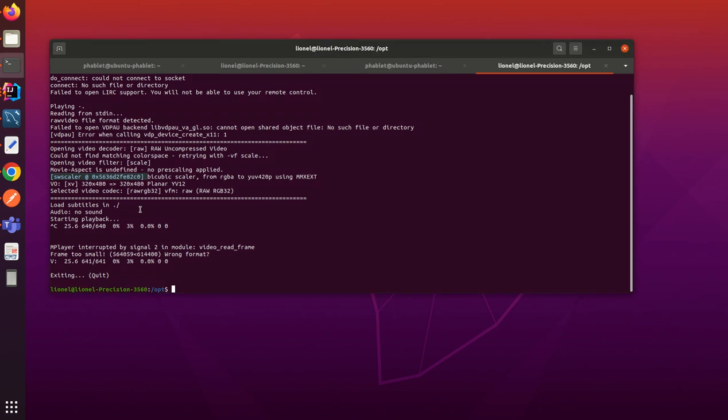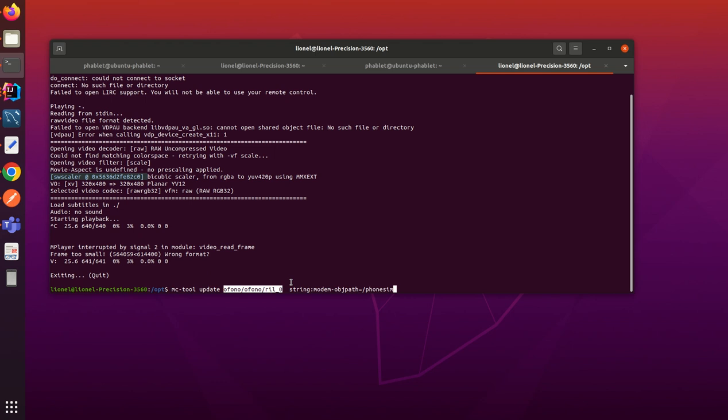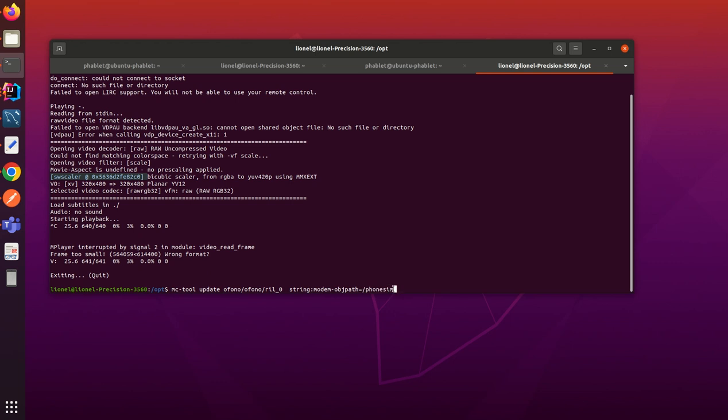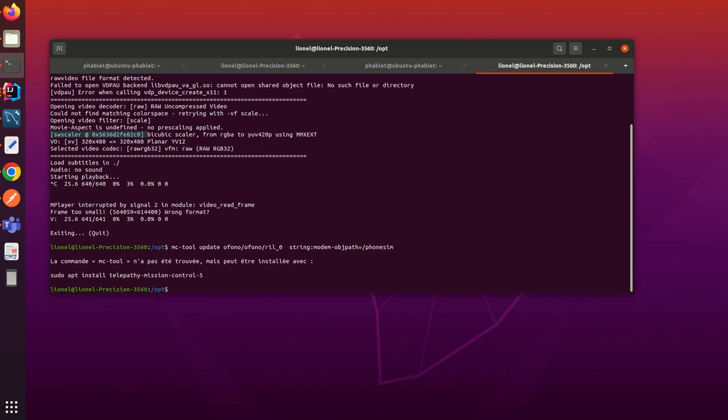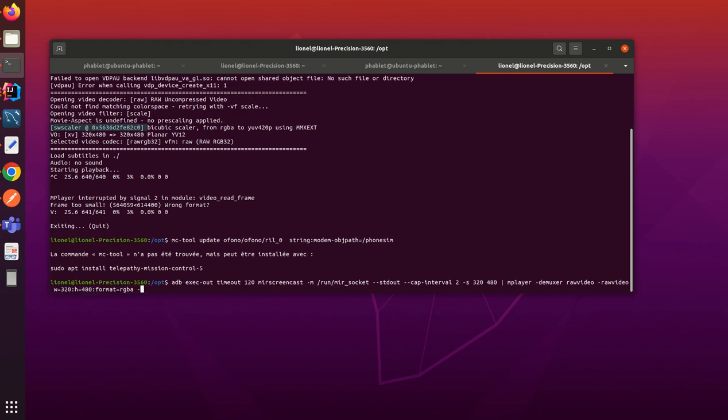With Ophono with Telepathy-Ophono. So by doing this MC-tool update, I'm going to say that the interface is ril_0 - we can look up at that path from sim/bin.